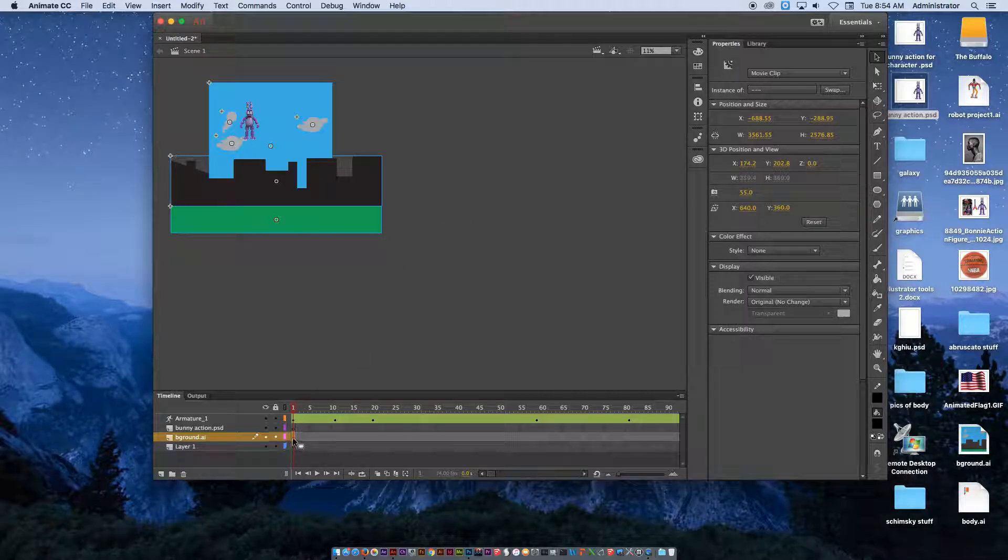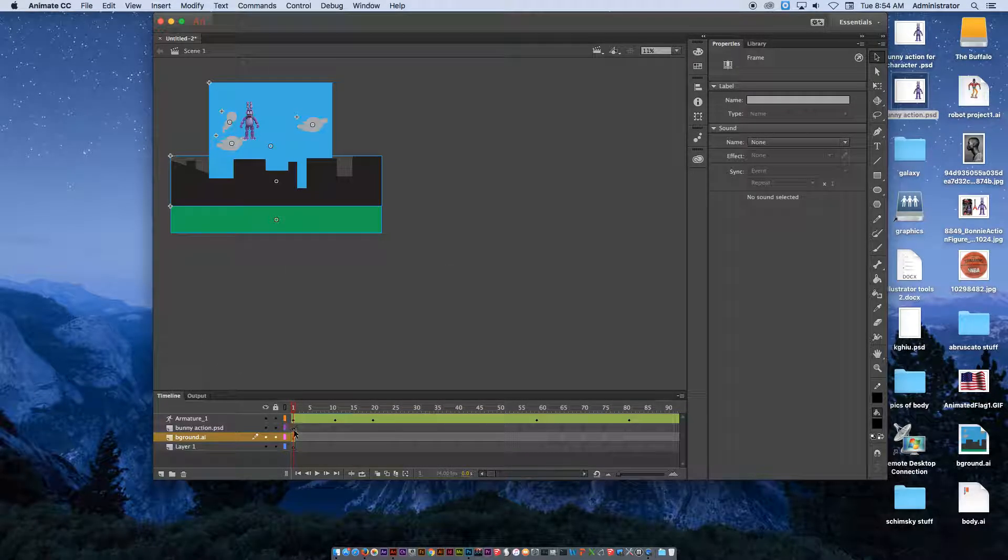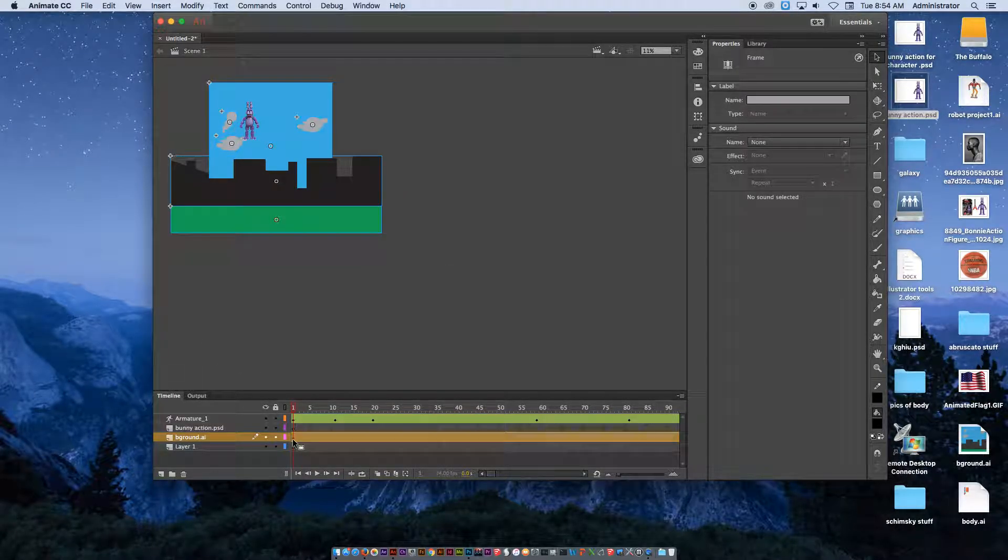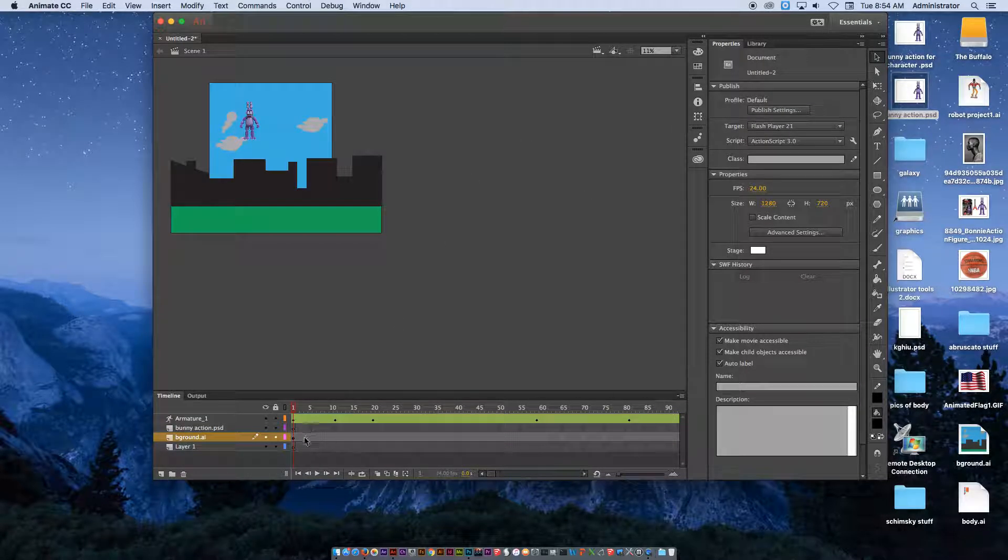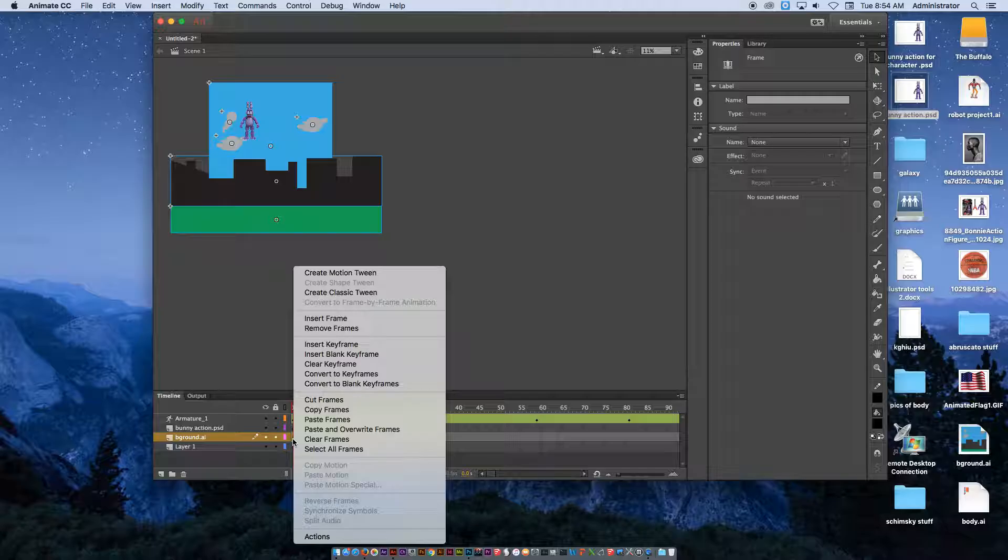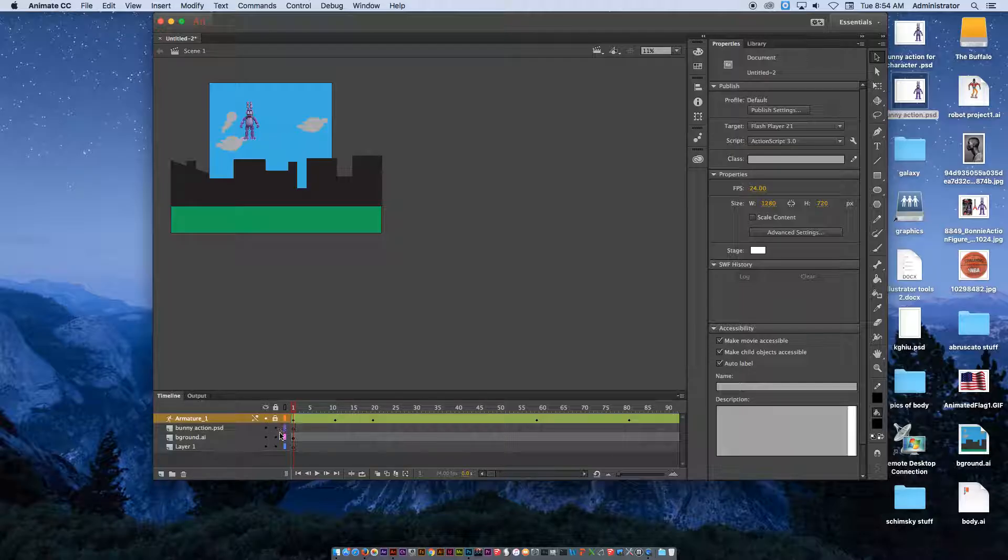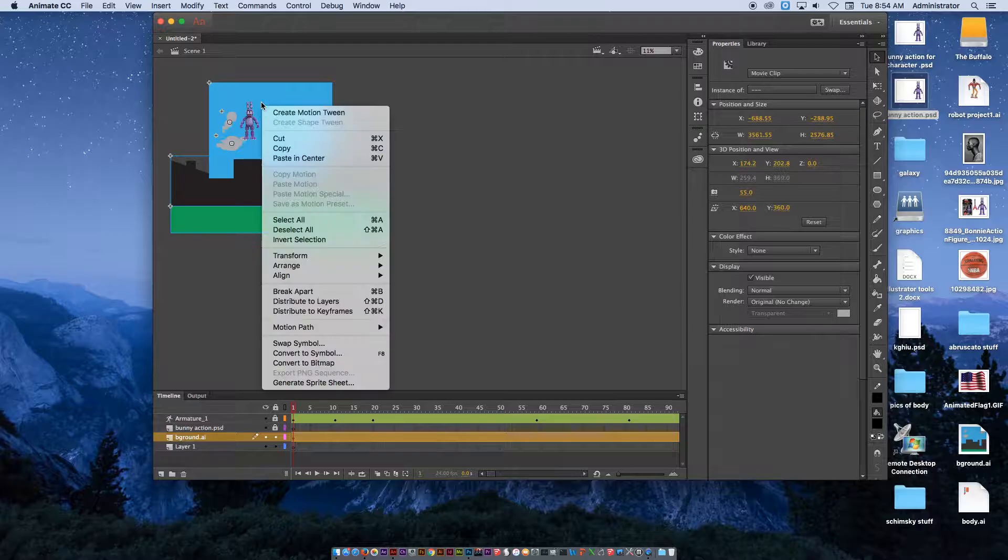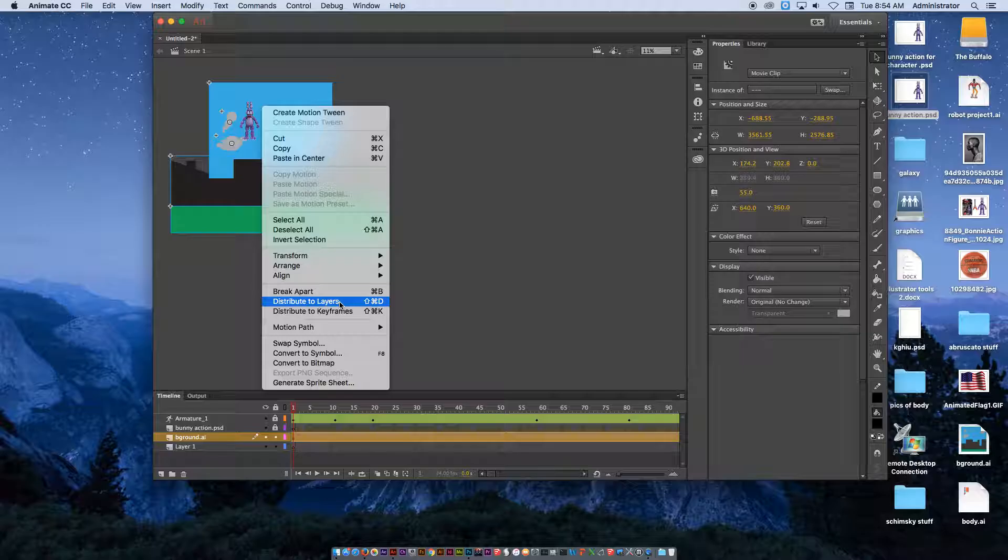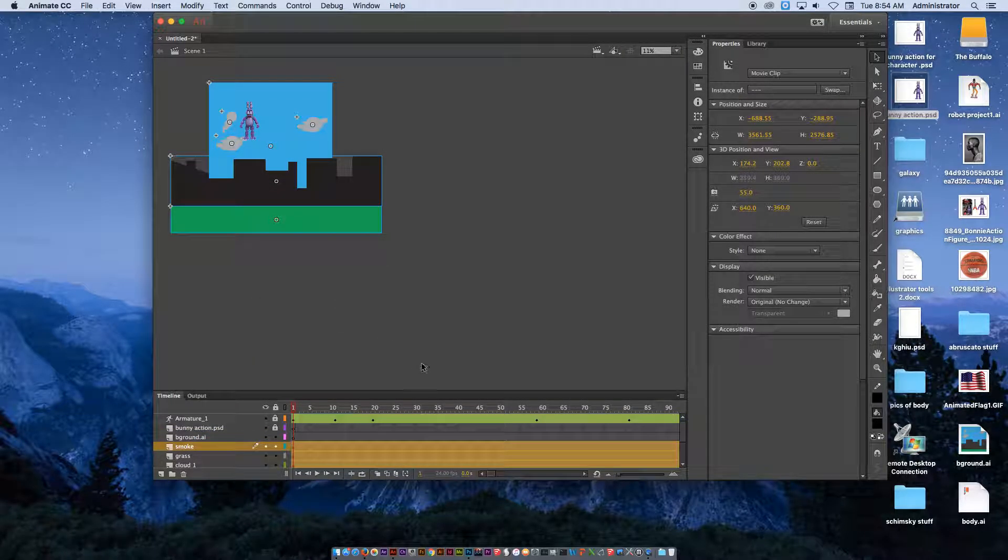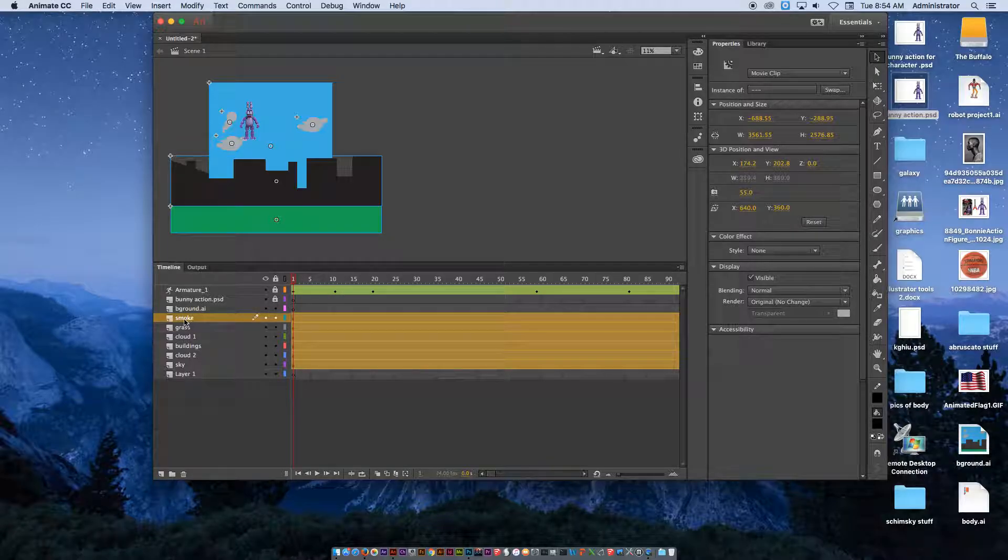When I'm on the first frame here, if I right-click on this first frame at the bottom, I'm going to go away for a second. Click on that first frame. Right-click. I have to select the whole thing. I'm going to lock the armature and lock the bunny. I'm just going to select this. When I right-click on it, I have the option to distribute to layers. And if I do that, you now can see that it broke up that Illustrator file into the layers that were already in it.